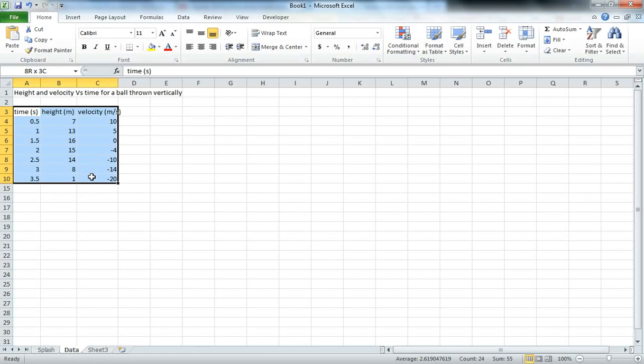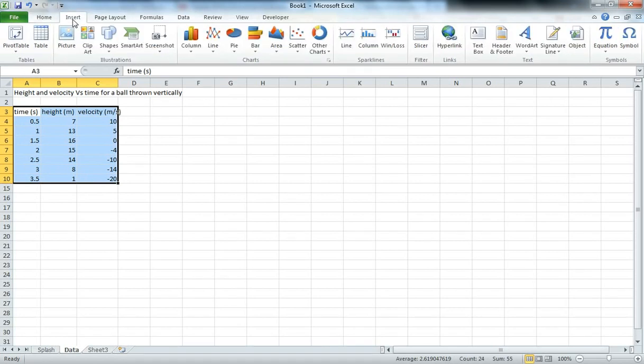We then select all our data and go to Insert. Now I'm using Microsoft Excel 2010. The earlier versions have a similar thing, they just have it laid out slightly differently. So you need to go Insert, Chart.